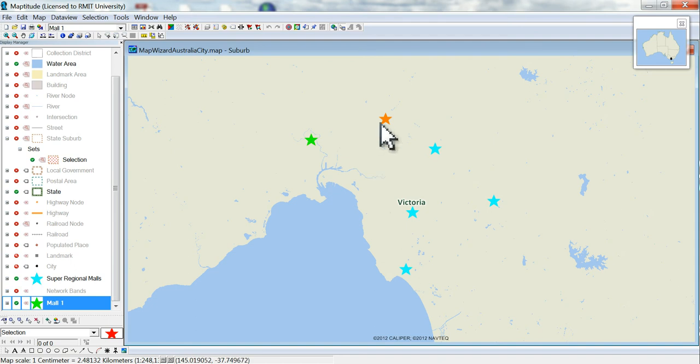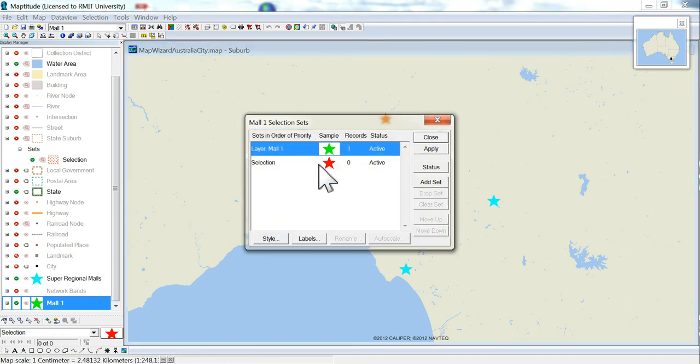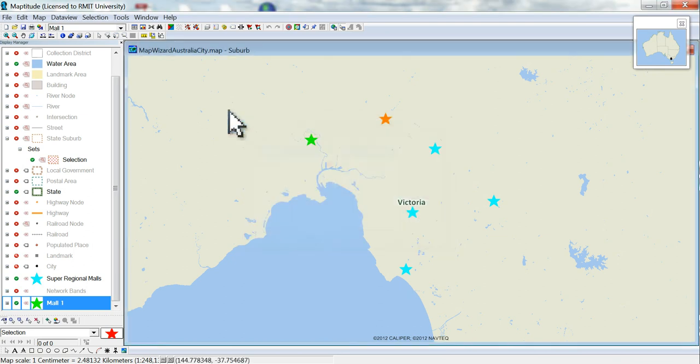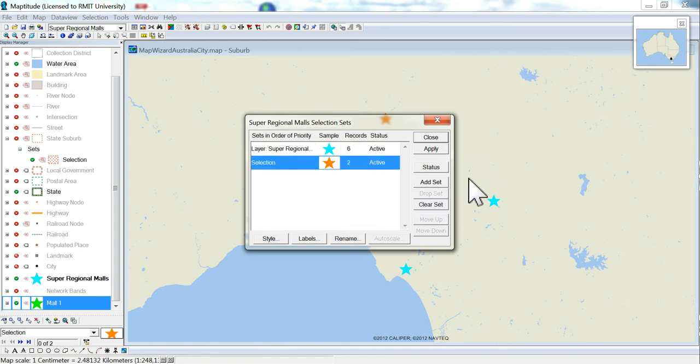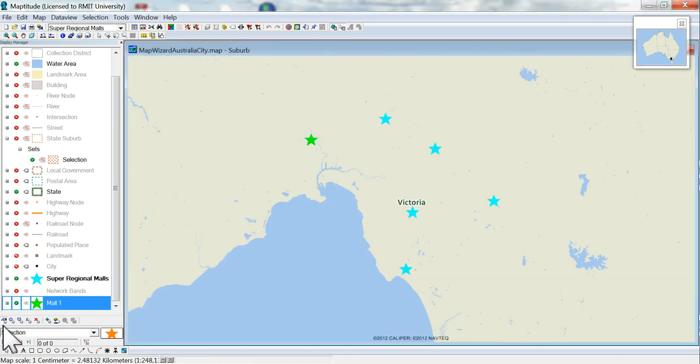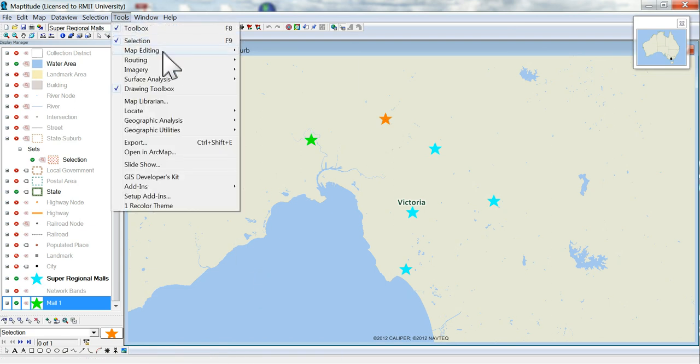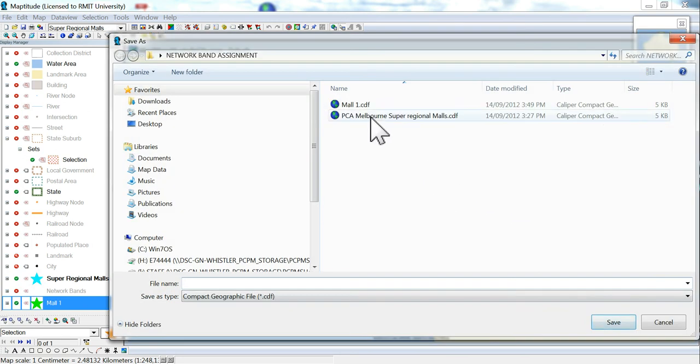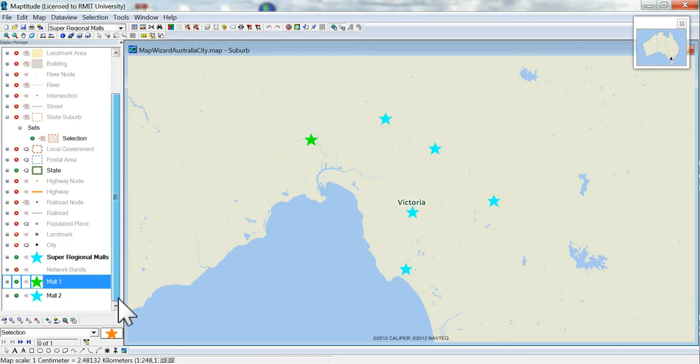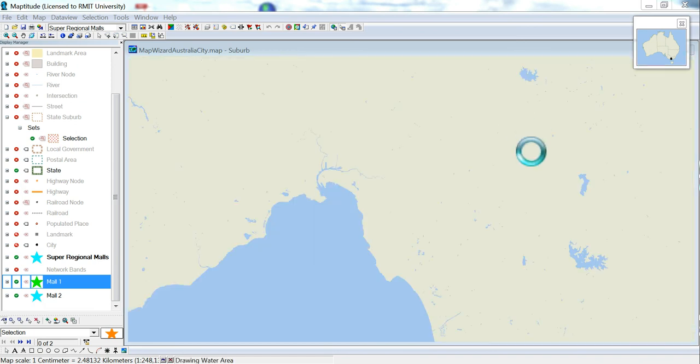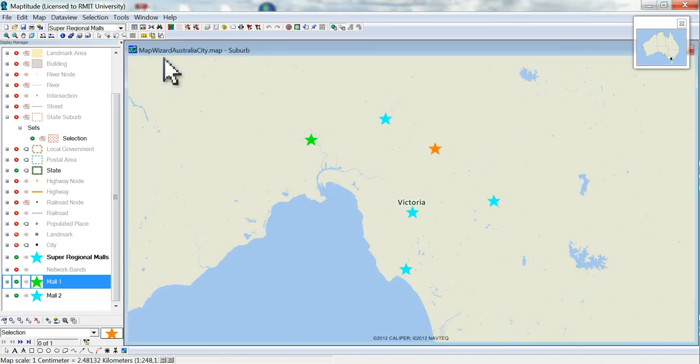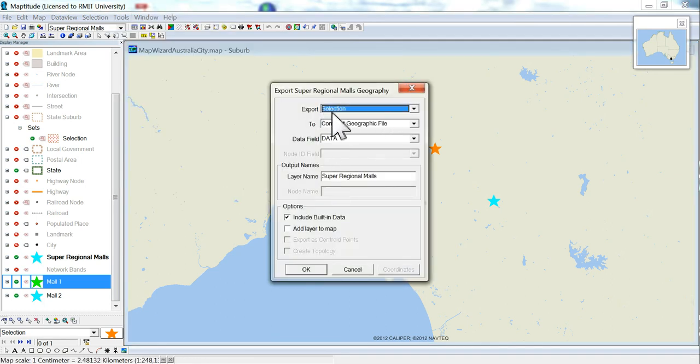So I've done that. So for my selection set, make sure you get to the right one. What I need to do is clear it out. So what I can do is clear sets so none are selected. Now I can go back and select it. Tools, exports, Mall 2. Add layer. Clear set. Tools, export. Make sure it says selection, not all features, just selection. Add layer.